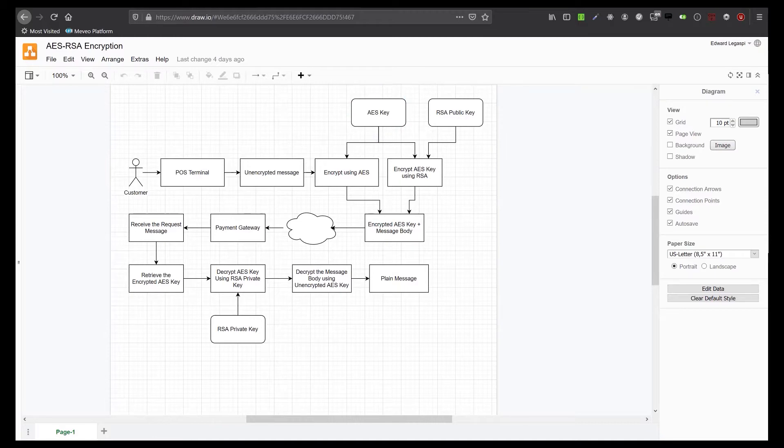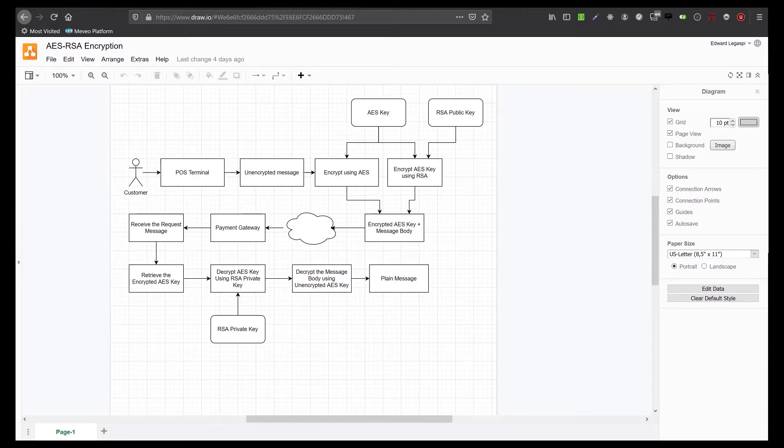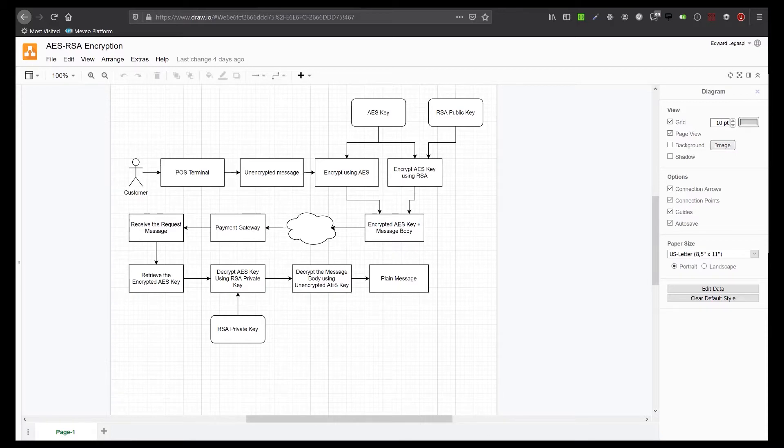AES is a successor to DES. It's a subset of the Rijndael Block Cipher. It's a symmetric key algorithm, which means we need the same key to encrypt and decrypt data. This algorithm is considered faster compared to RSA.